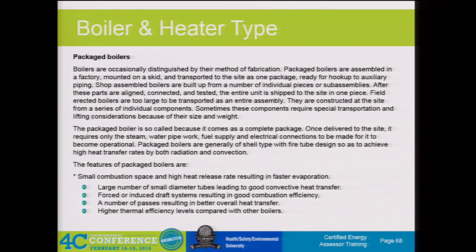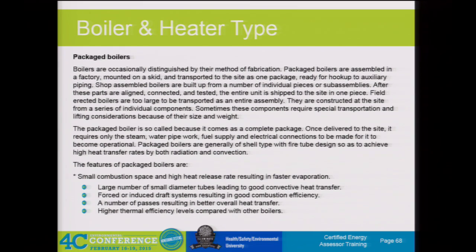Most of the boilers we see these days, unless you're in certain industries, are package boilers. These package boilers come in various sizes but can get up to 250 MM BTUs and greater. A package boiler basically is a design where the boiler ships—it's erected at the boiler manufacturer's shop and comes in requiring basically utilities to be hooked up: steam piping, water piping, fuel supply, and electrical connections. It's a quick easy way to get a boiler on your site and get it up and running. A lot of temporary boilers are package boilers as well.